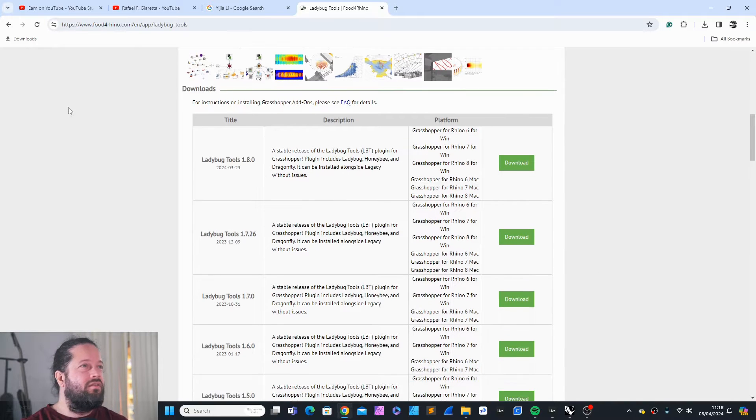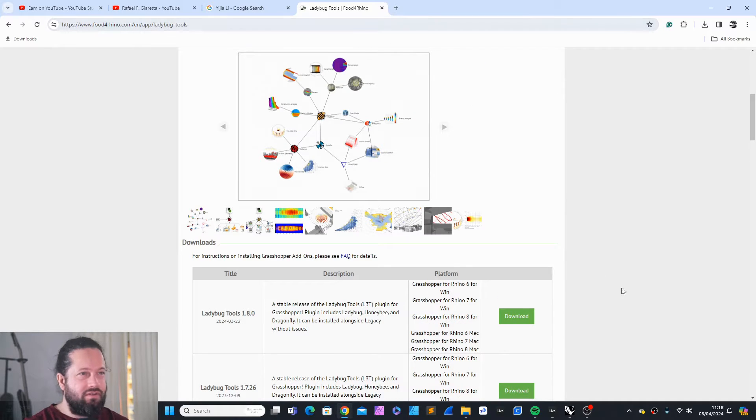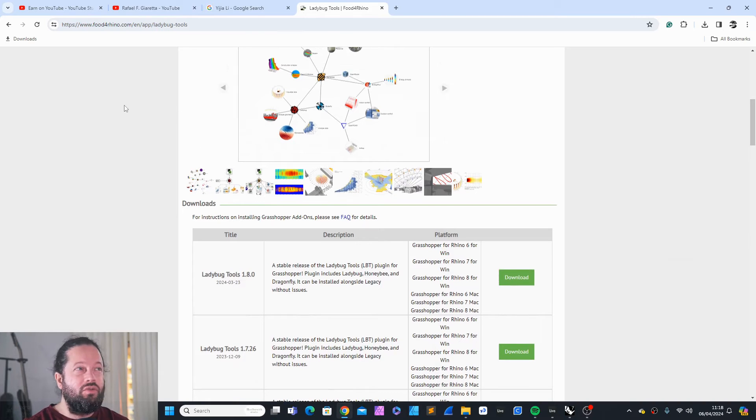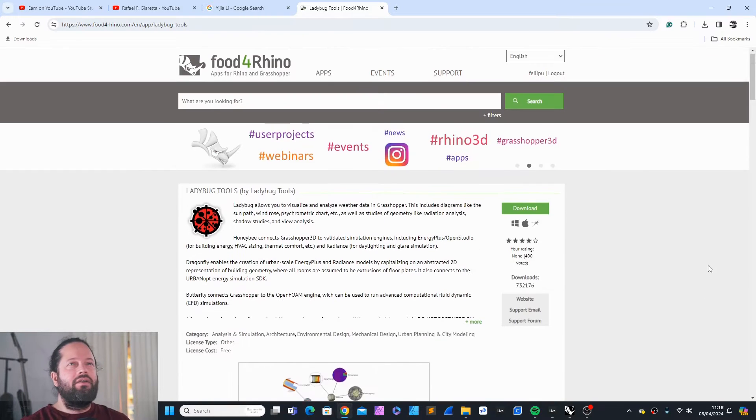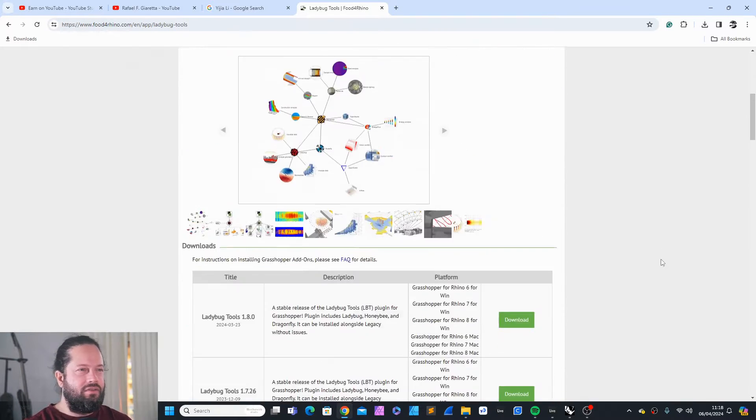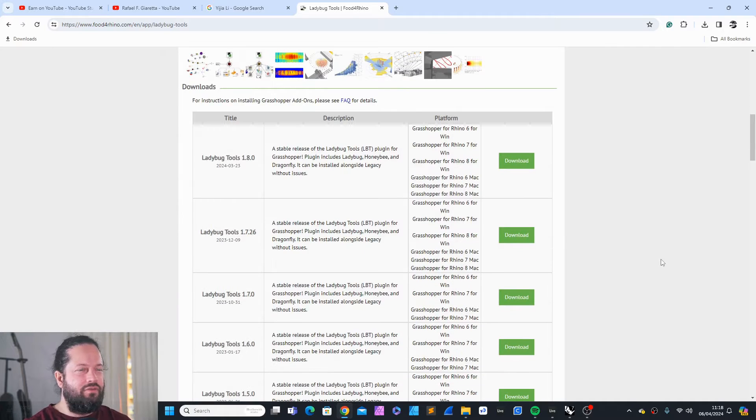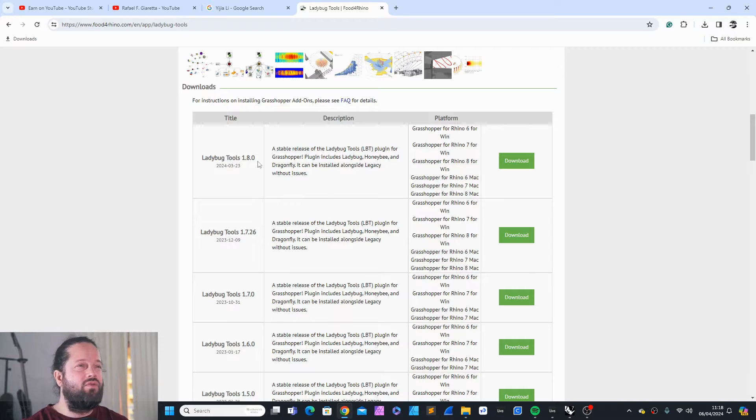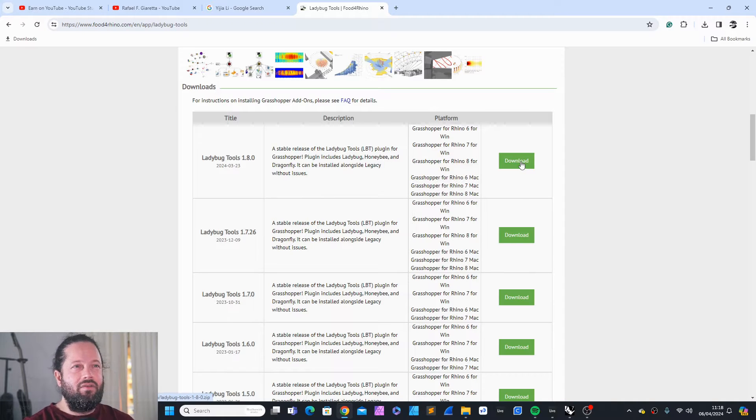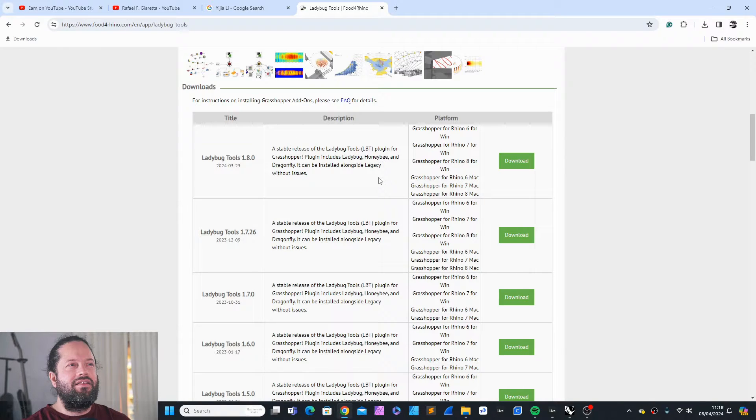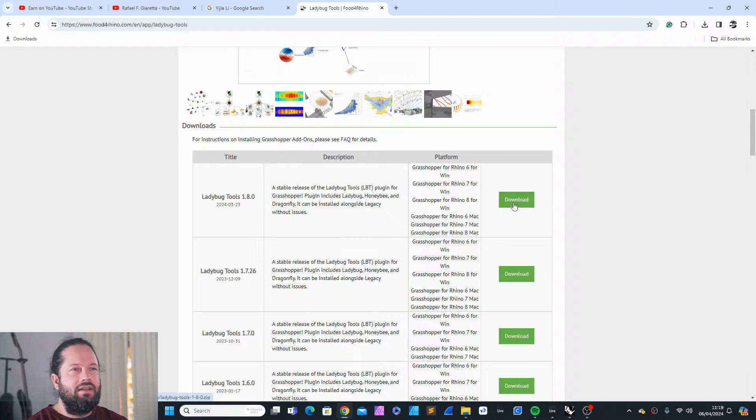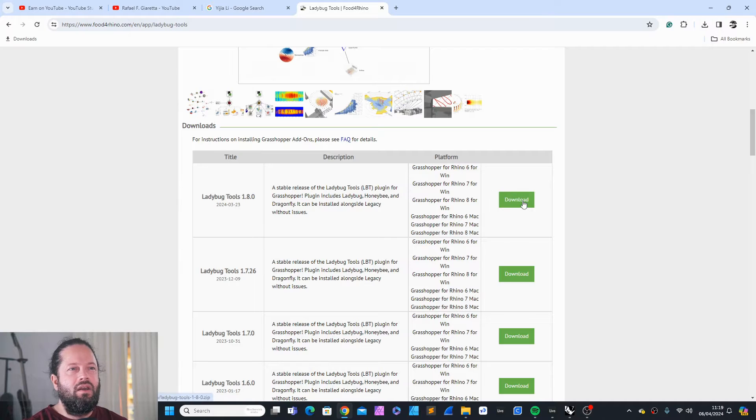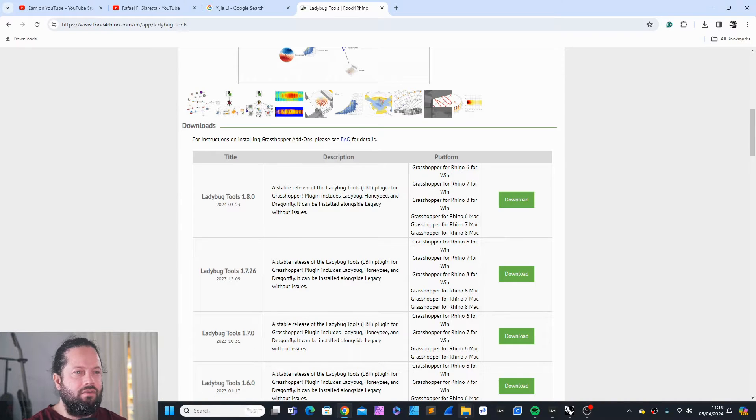First, you need to go to Food for Rhino. You need to set up an account at Food for Rhino and you need to go to Ladybug Tools. And there you find the Ladybug Tools 1.8. And then you click download. I recommend though that you should always read what's written here. And then you see what kind of platforms it supports.